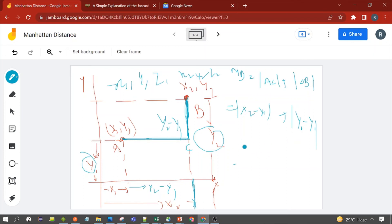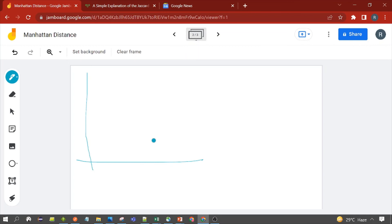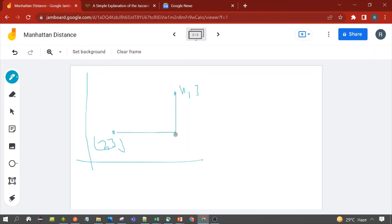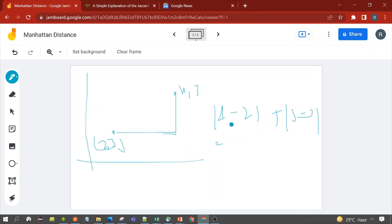Now let's take an example. Suppose two points are (2, 3) and (4, 3). What would be the Manhattan distance? We calculate: absolute value of (4 minus 2) plus absolute value of (3 minus 3), which equals 2 plus 0, which equals 2. That is the Manhattan distance between A and B. If we follow a straight line directly, that would be the Euclidean distance, which we discussed in the previous session.